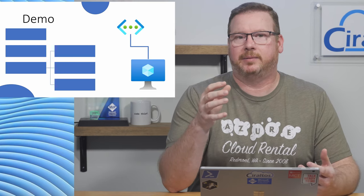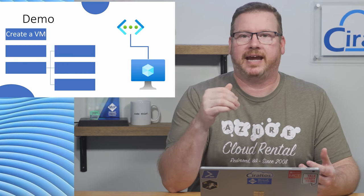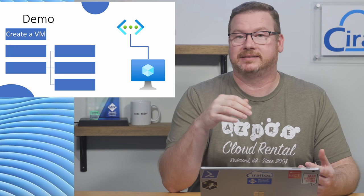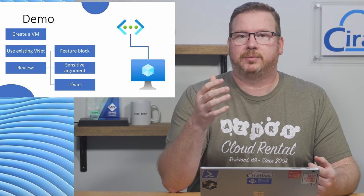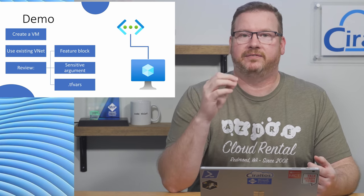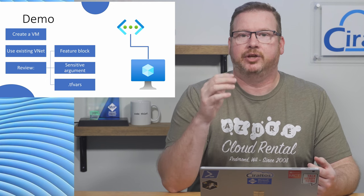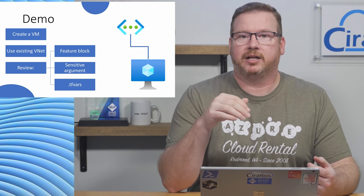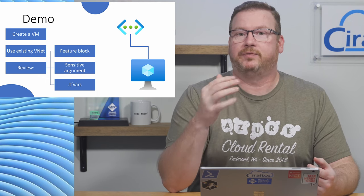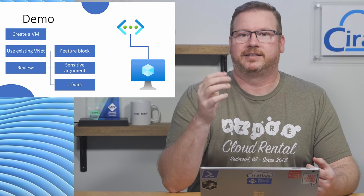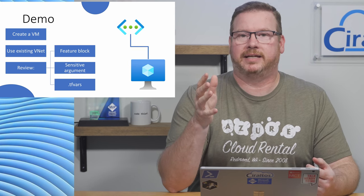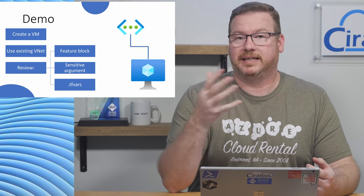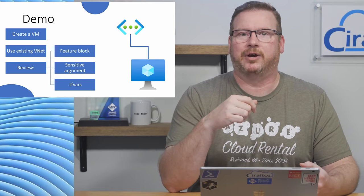The goal of the demo is to create a VM that will attach to an existing subnet. We'll also use the feature block to define the behavior of the VM implementation, use a sensitive argument to hide passwords, and review a tfvars file. The code used in this demo is available on GitHub—the link is below. Let's get started in VS Code.